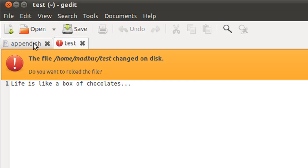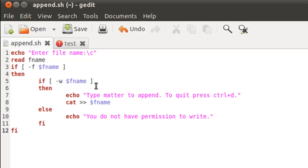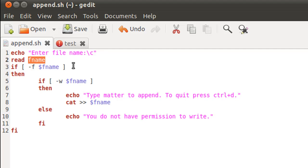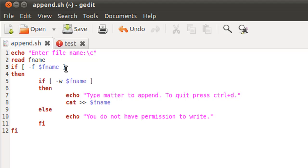On the first line we have an echo statement that asks the user to input a file name. The name is grabbed by read and is stored in the variable fname. On the next statement we have an if statement that checks if a file of the name that is stored in fname exists in the home folder or not.